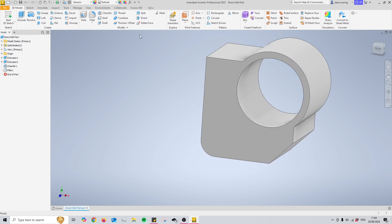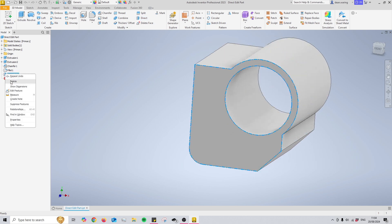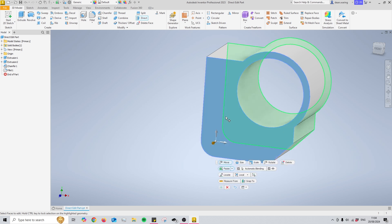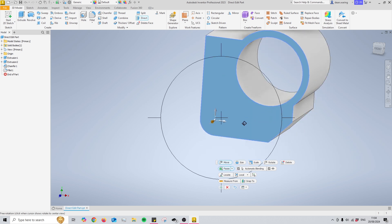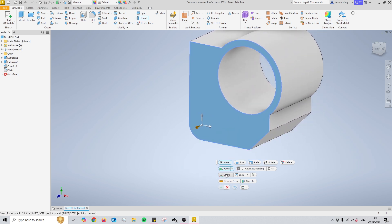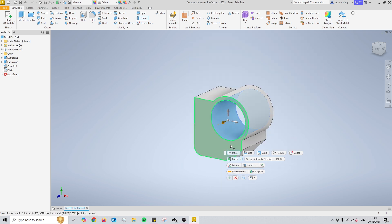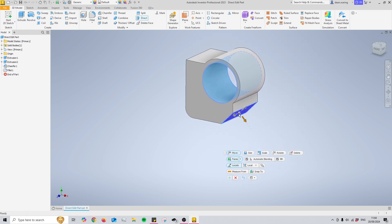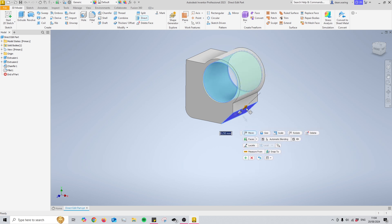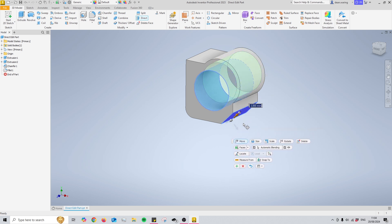Something else worth noting when using the direct edit tool is that you can use the locate button found right here underneath the move and faces buttons. This can only be used when you've already got a face selected, but once you press locate you can put it onto a different angle. If I wanted to move this hole I could use the locate button and change it onto this angled surface, letting me change which angle I'll be using the tool at.